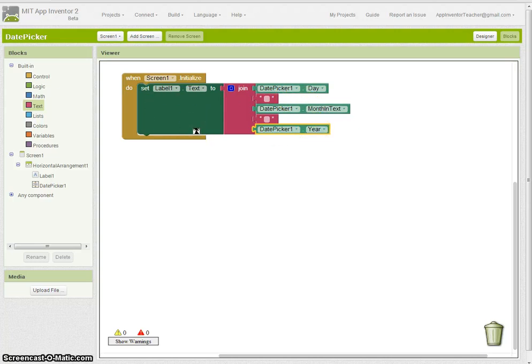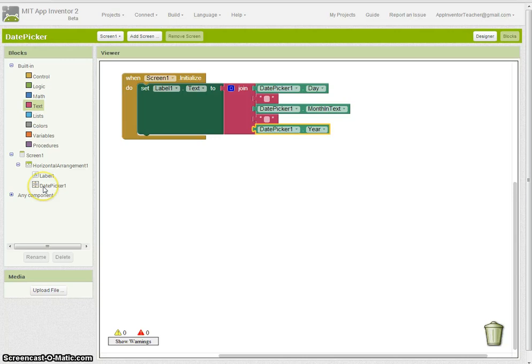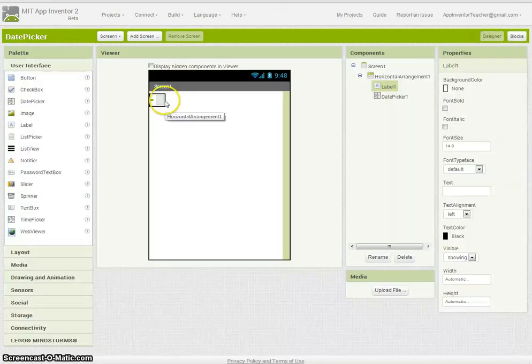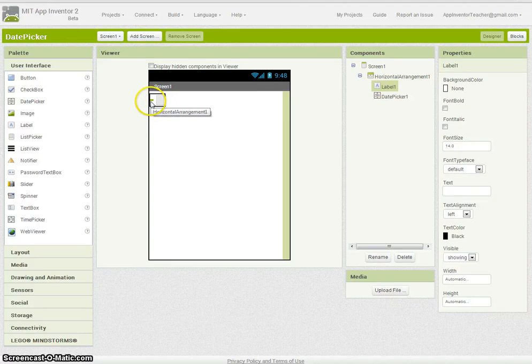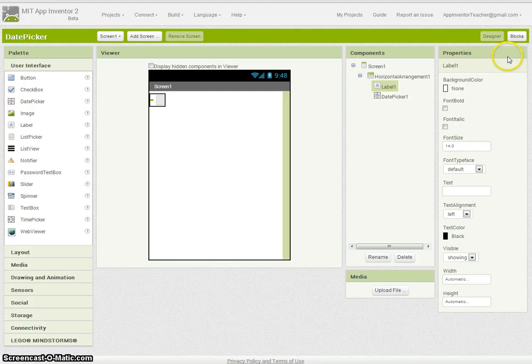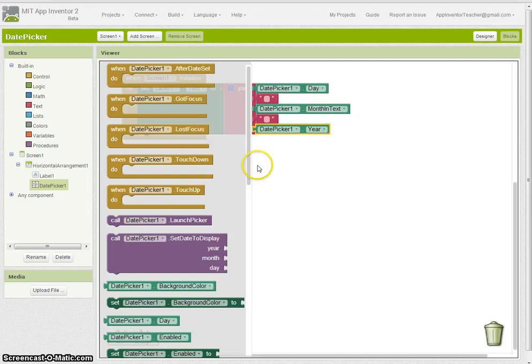Now the other thing I want to do is display something on the DatePicker button itself, because if you remember in the designer we actually took that out. So although we would have the date here in the label, we won't have it actually on the DatePicker itself, so it would be nice to put it on there.